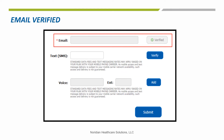After that code is successfully entered, the email will display as verified. You may set up all three MFA delivery methods if you choose to, but only one is required. If you'd like to add text or voice, select the add button, enter the phone number, and select verify.